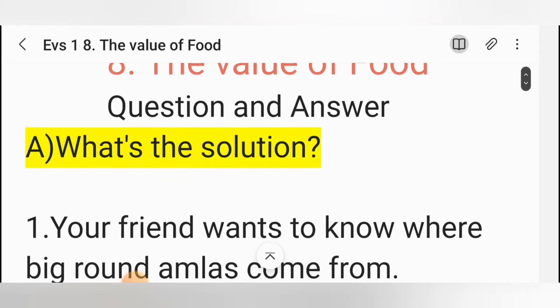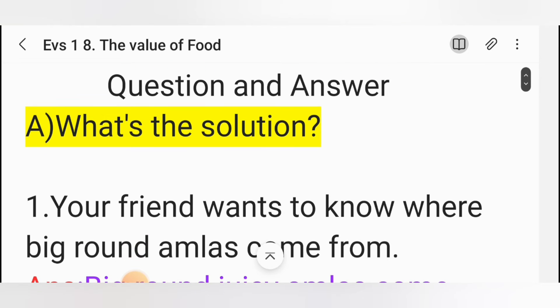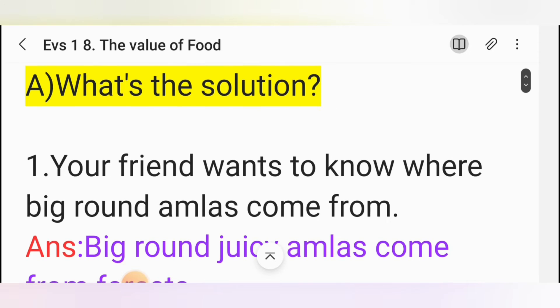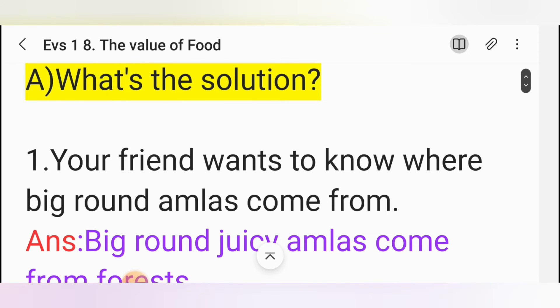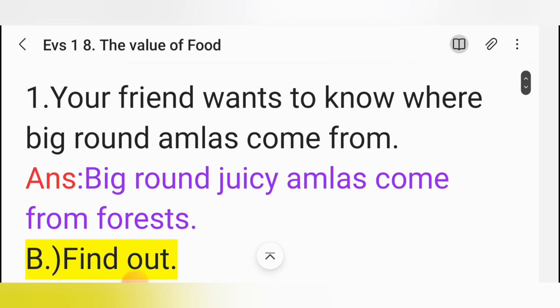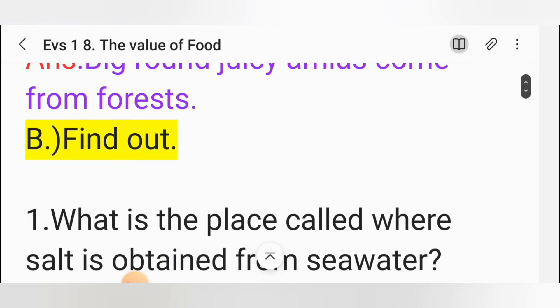What's the solution? Your friend wants to know where big round amlas come from. Answer: Big round juicy amlas come from forests.